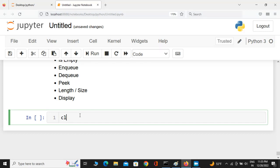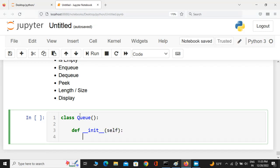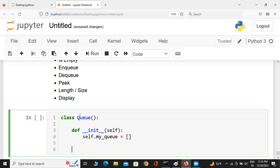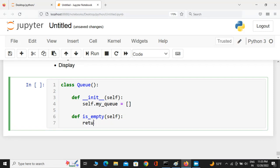First I'm going to initialize a class called Queue. Then I'll define the __init__ constructor method with self as the first parameter, and initialize an empty list as a placeholder: self.my_queue equals an empty list. The first method is is_empty — def is_empty(self) — it returns self.my_queue == [], so if the queue is empty it returns true, otherwise false.